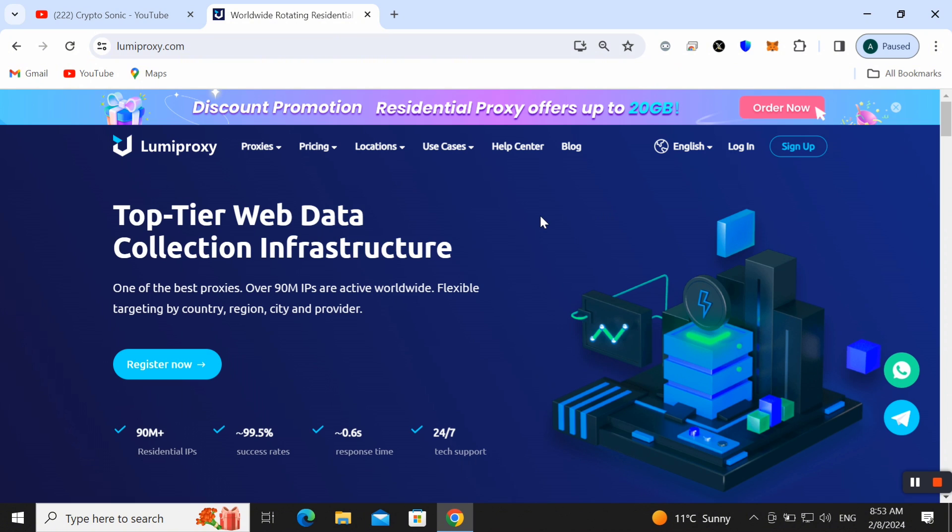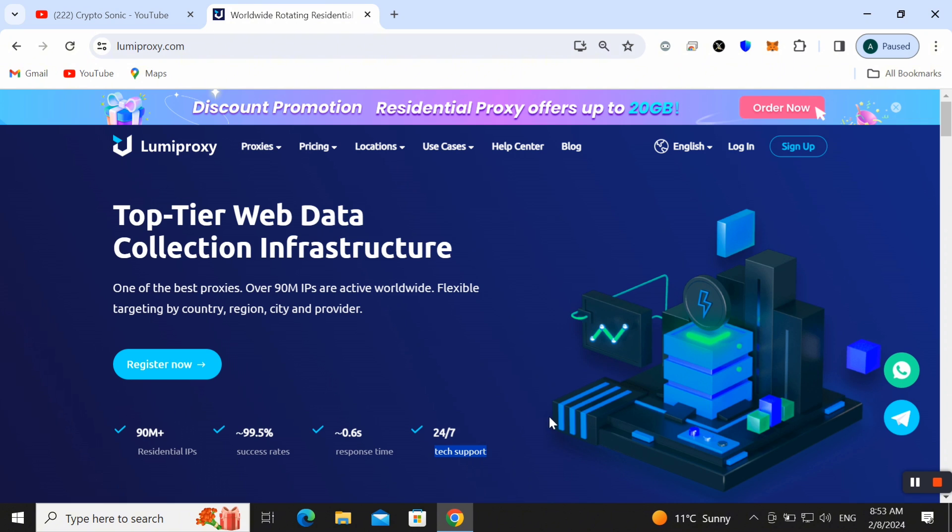Here you can also check that 90 plus million residential IPs and 99.5% success rate and 0.6 second response time and 24/7 tech support as well.